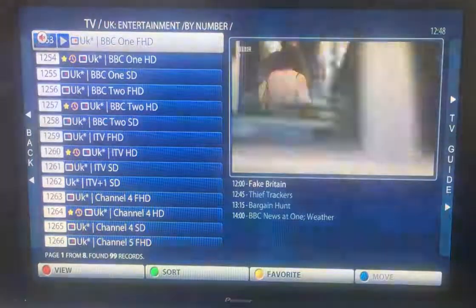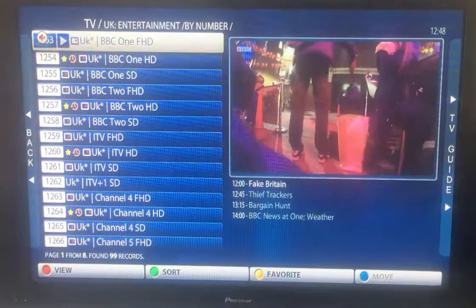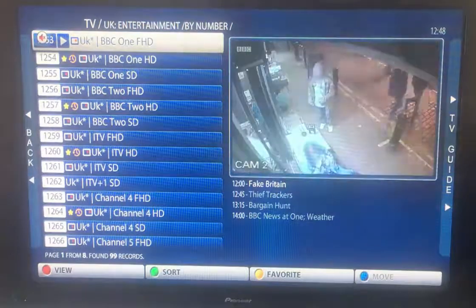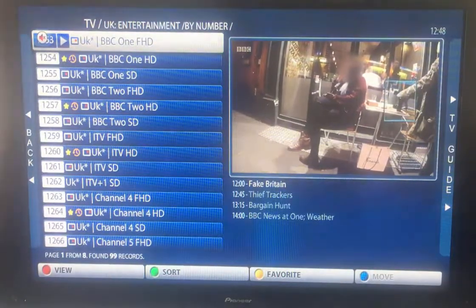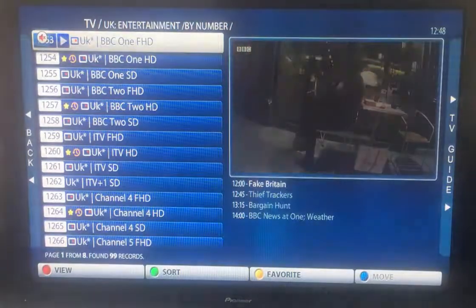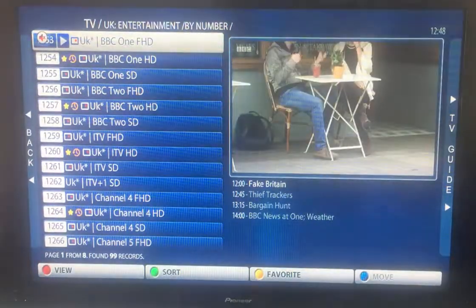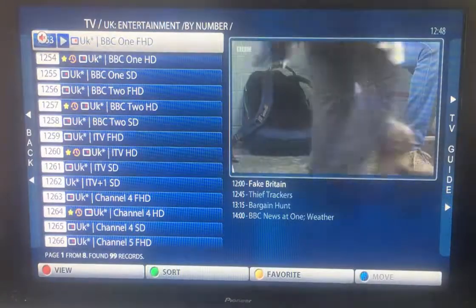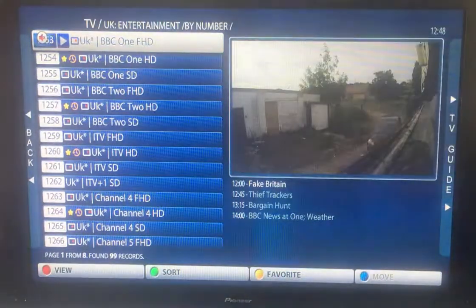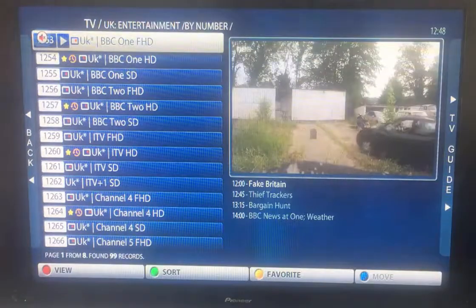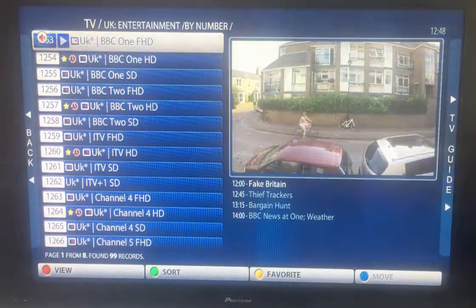There will always be a delay. For example, if EastEnders started half an hour ago, that program may not yet be available. It may either not show at all, or it will just say 'file missing.' That doesn't mean it's not working — it means it hasn't finished encoding.